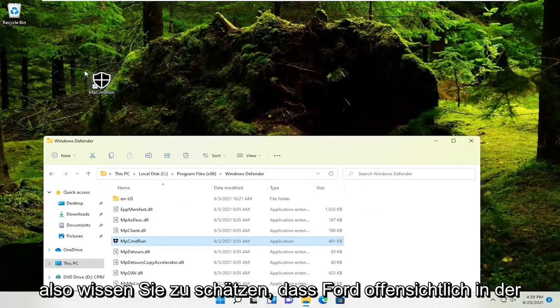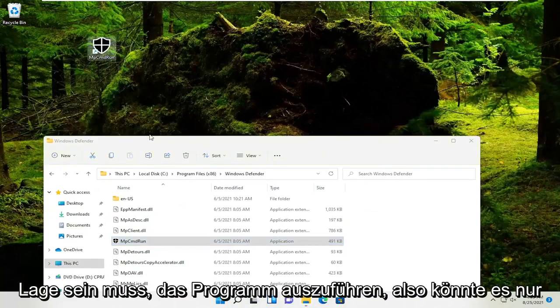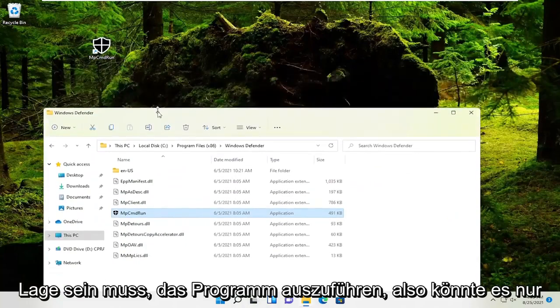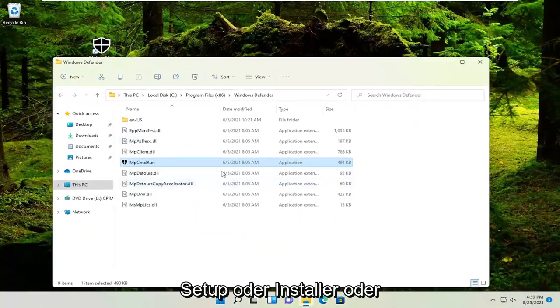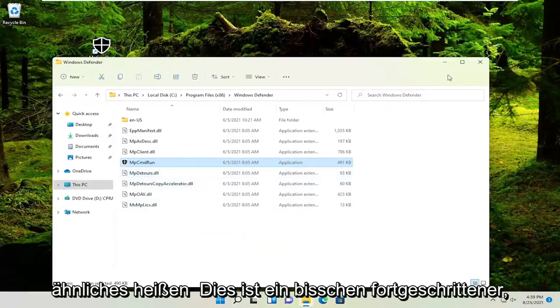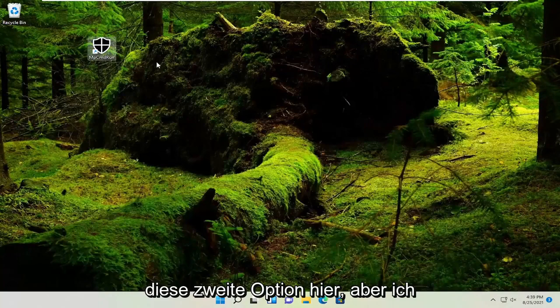So pretty straightforward. Obviously the program needs to be able to run. So it might just say setup or installer or something like that. So this is a little bit more advanced, this second option here.